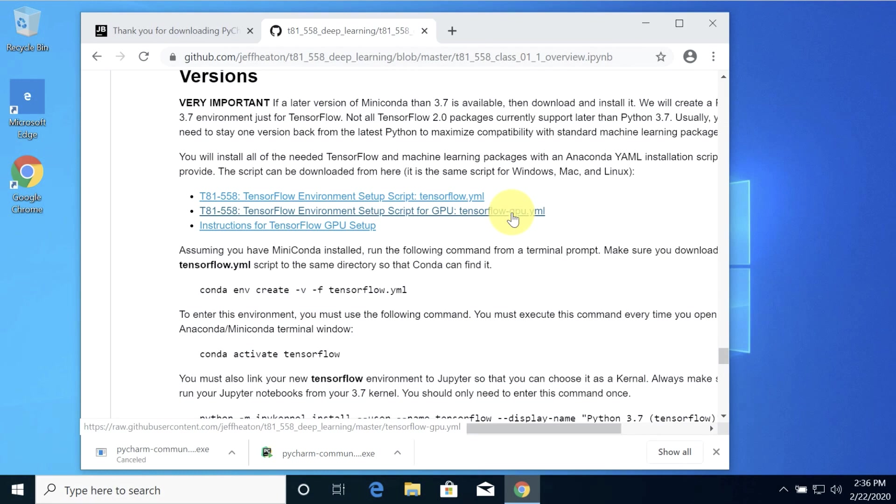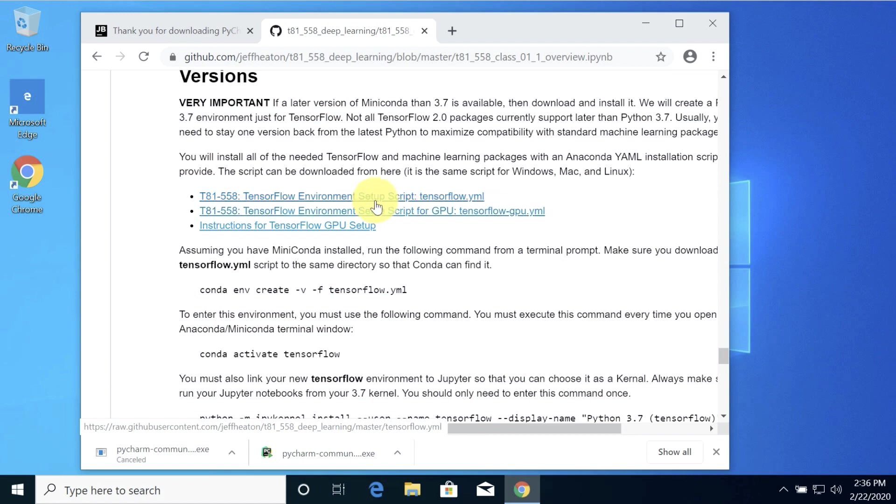Get it working in Jupyter, or skip the part on Jupyter if you don't want it. Then pick up with this video at the point that I've run this YAML file. Everything else will be the same. But you've got to install CUDA drivers and CUDA and a bunch of other stuff. GPU installs are not easy.